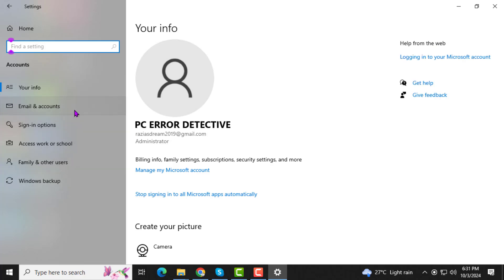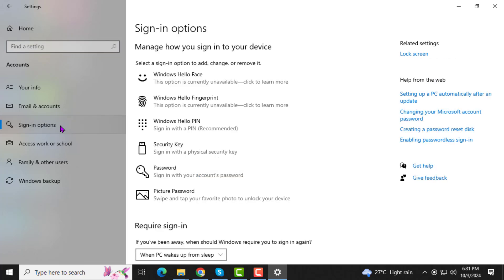Step 3. On the left sidebar, you'll see several categories. Select Sign In Options, which allows you to change how you log into your computer.